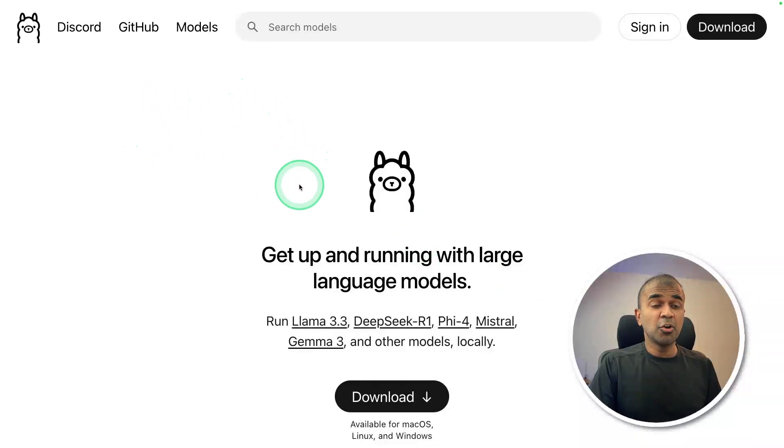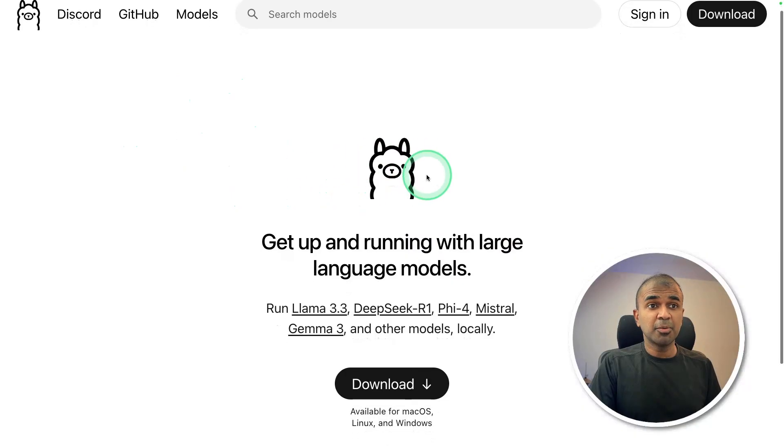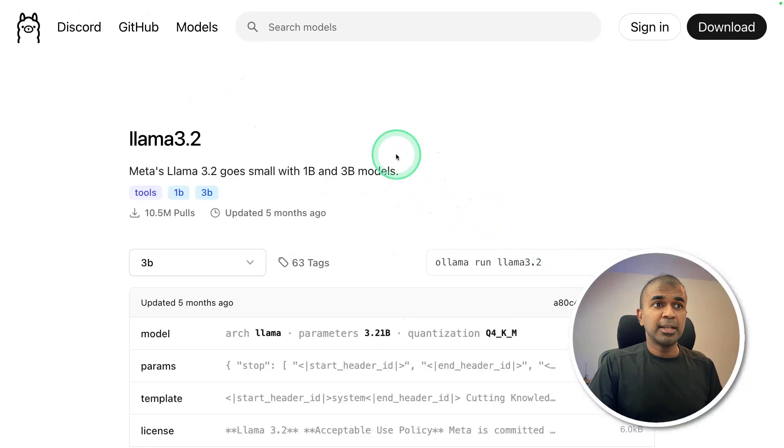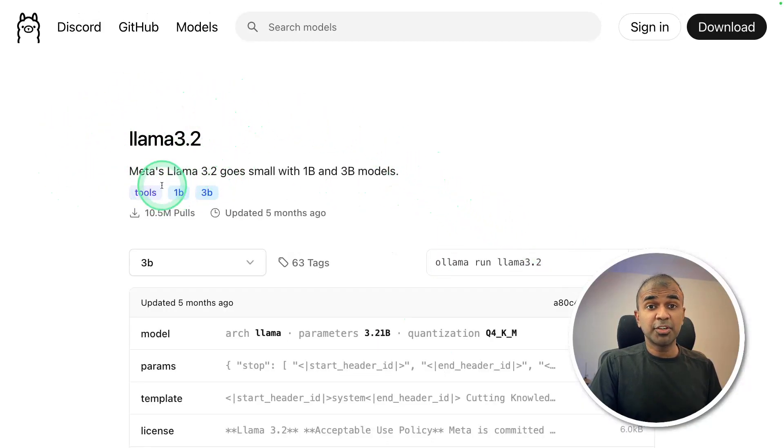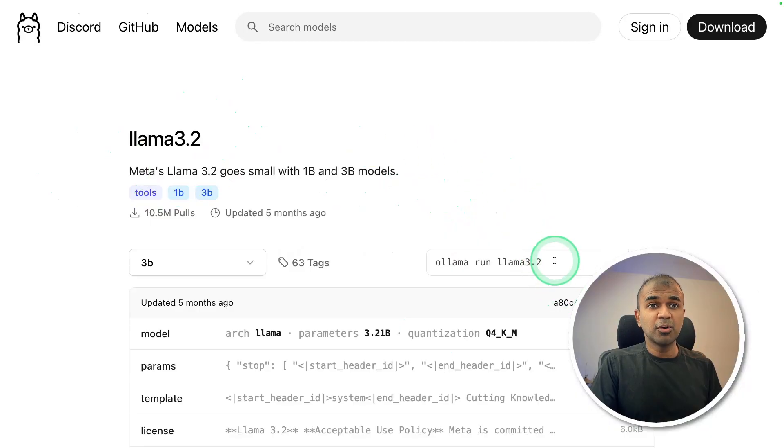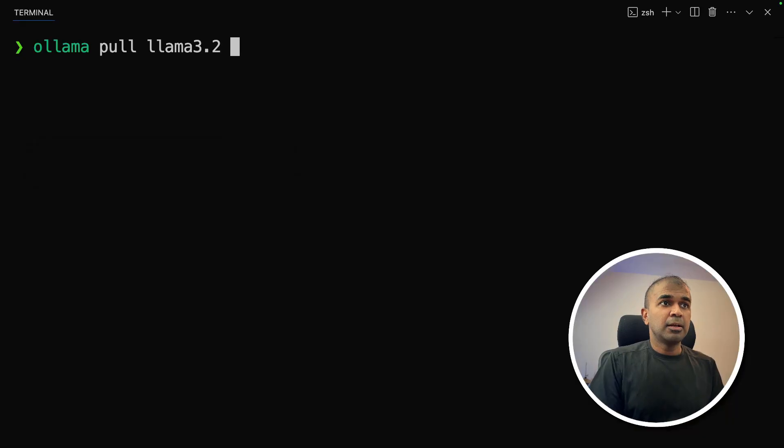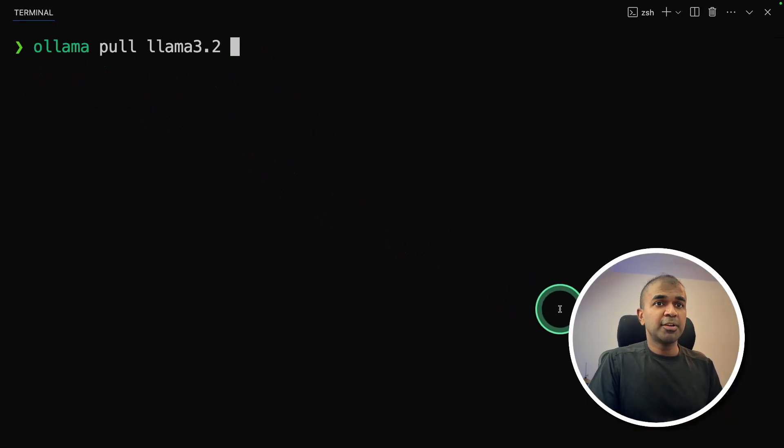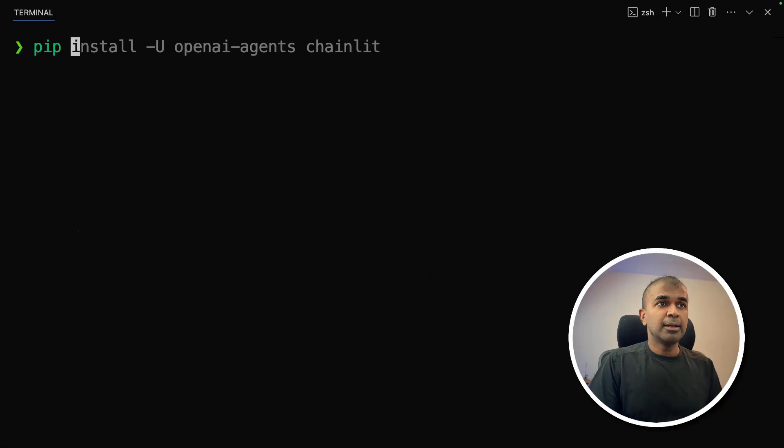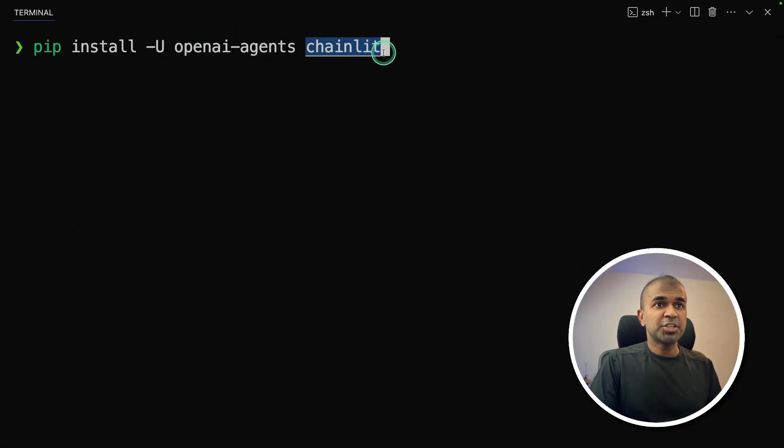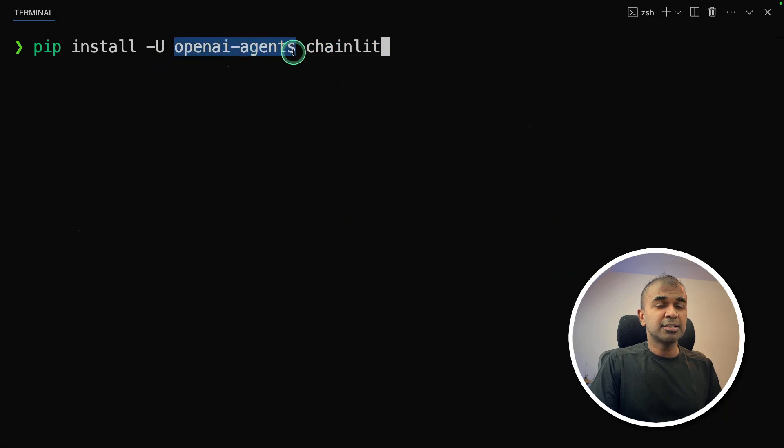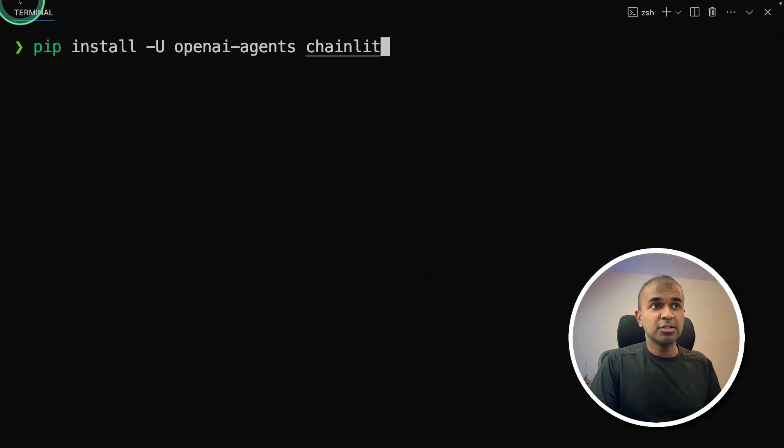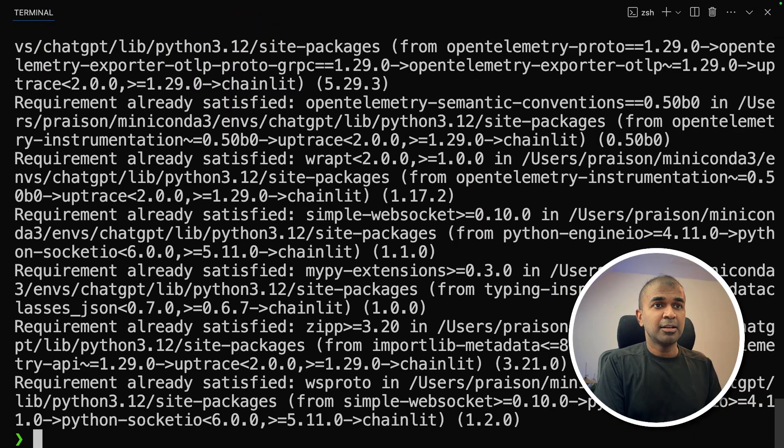First up, make sure you go to olama.com and download OLAMA. Next, we are going to use llama 3.2 model. Open your terminal and type 'olama pull llama 3.2' and click enter. This will download the latest llama 3.2 model. Next, pip install openai-agents and chainlet. Now installation is completed.